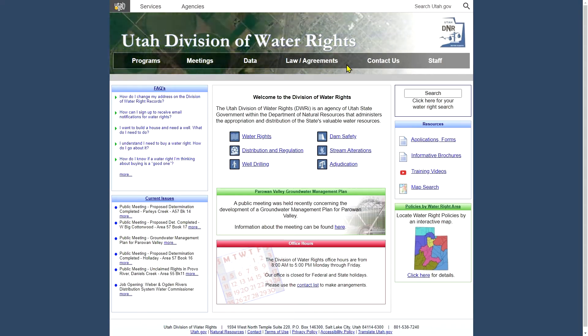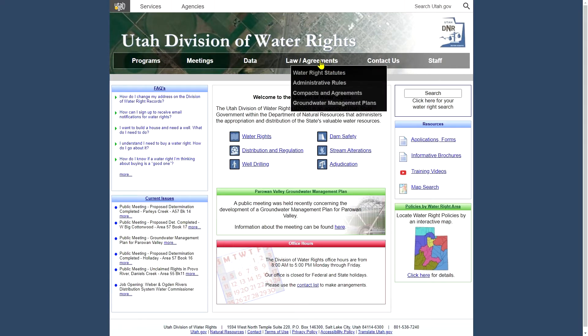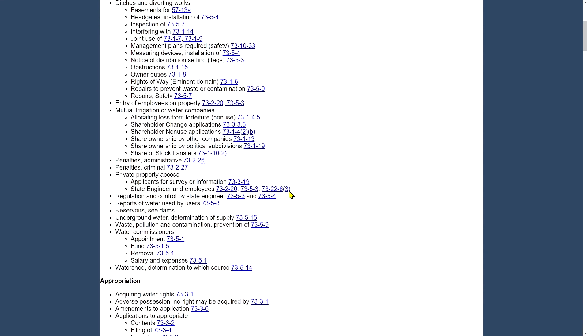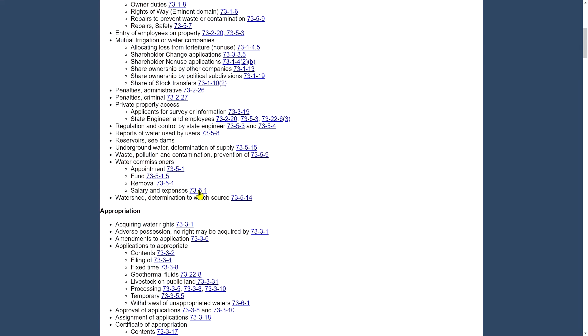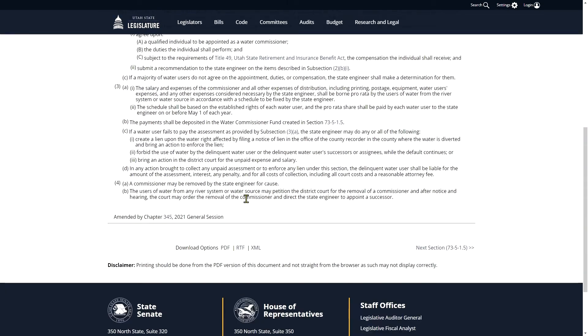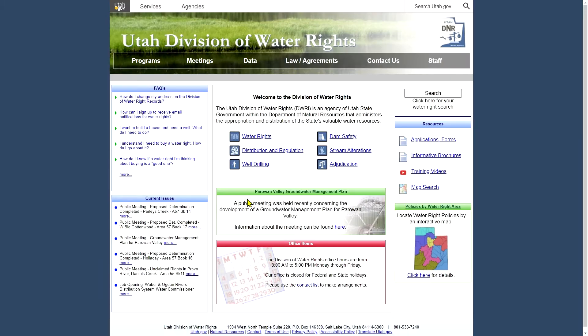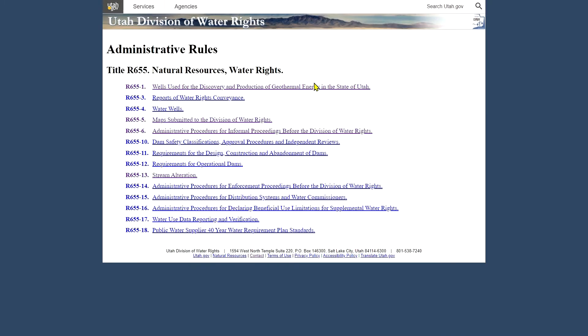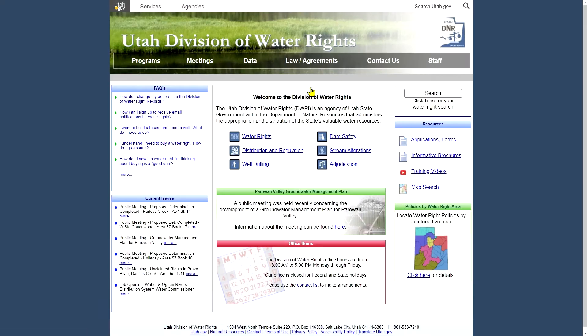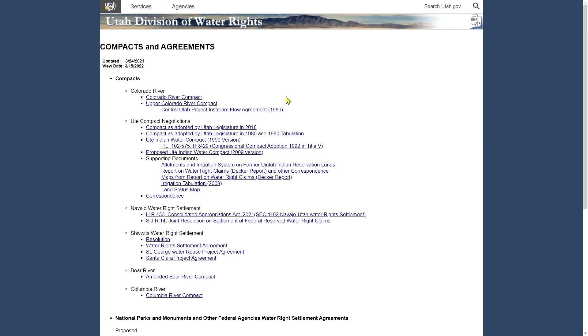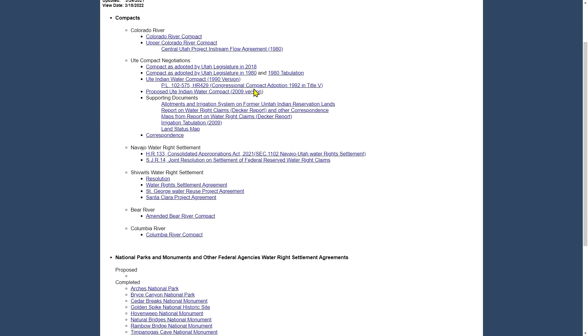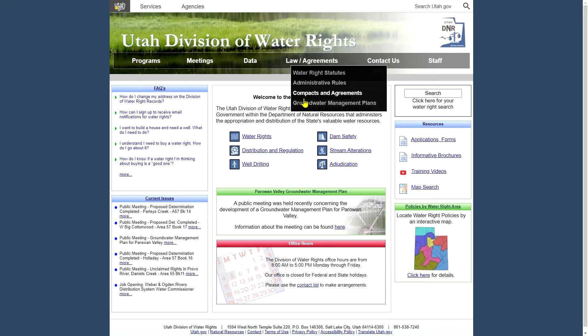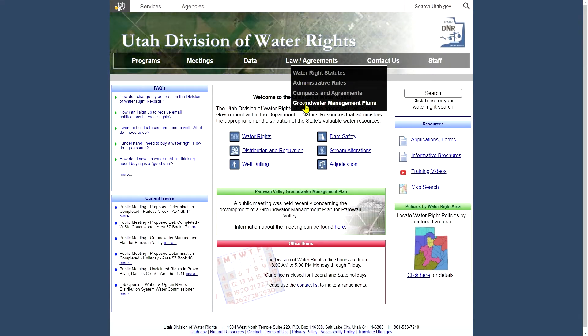And if we look next under the law and agreements tab, we've got the water rights statutes link, which goes to the official state code regarding water rights and all its aspects here. If you click on one of these links, you probably can't read it in the bottom corner, but it will take you to the utah.gov official code site where you can read the text of the law. And also we have some administrative rules and compacts and agreements.